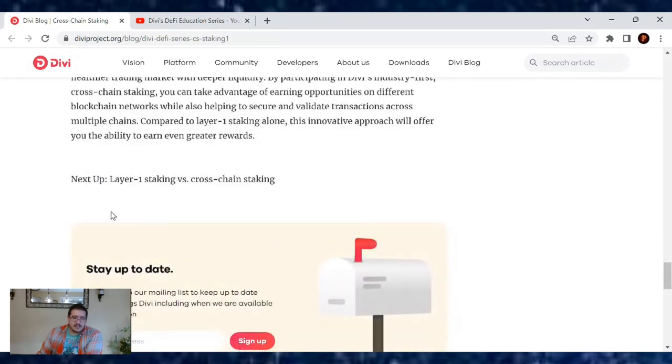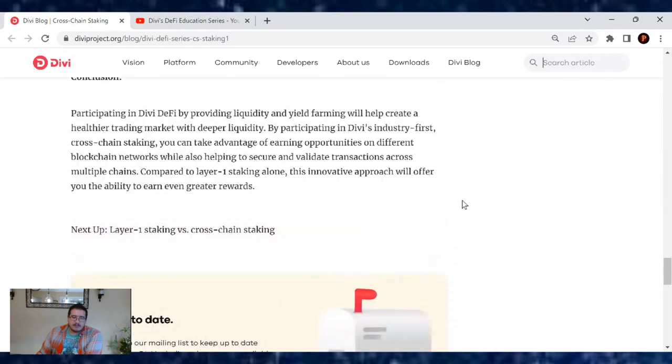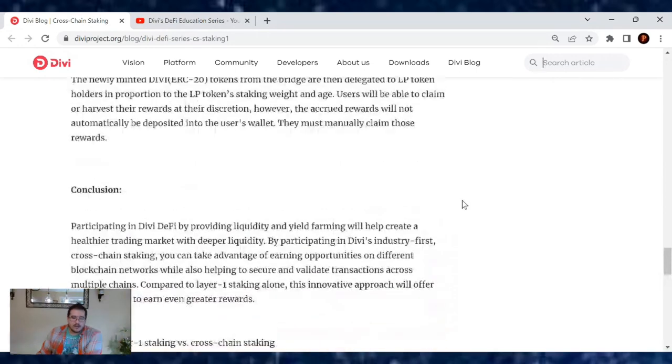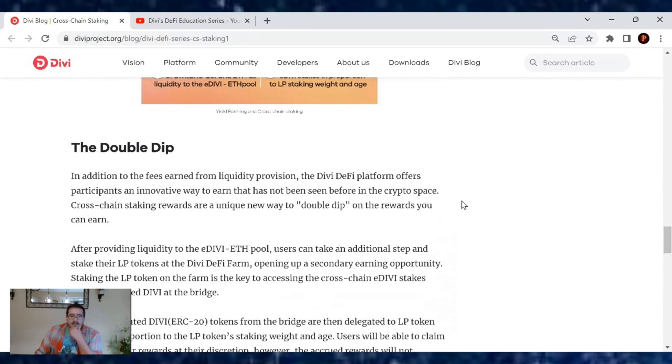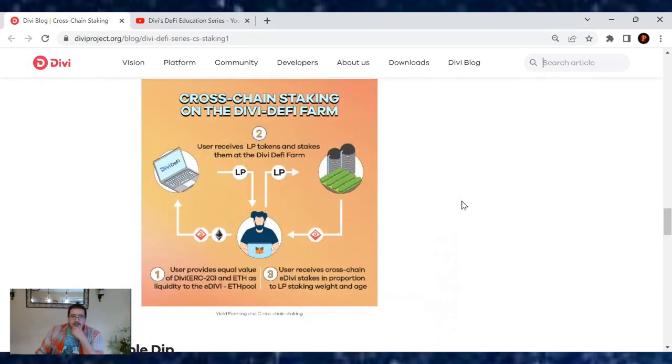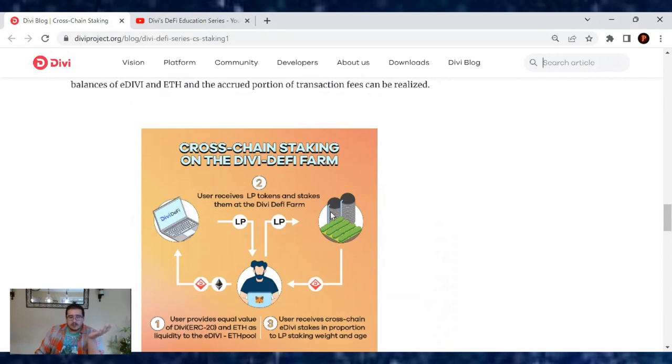Next up will be Layer 1 staking versus cross-chain staking. That will be part two of this series. So that's the two ways: the traditional way where you finally can get into liquidity pool stakes. You have eDivi and Ethereum as a pair, you'll earn liquidity pools.